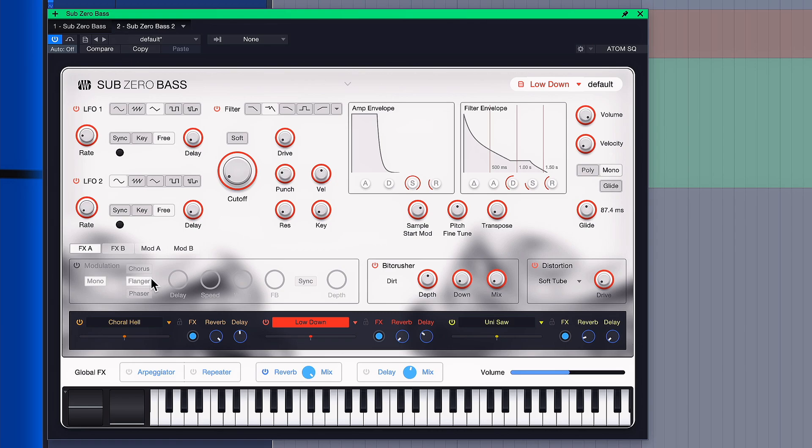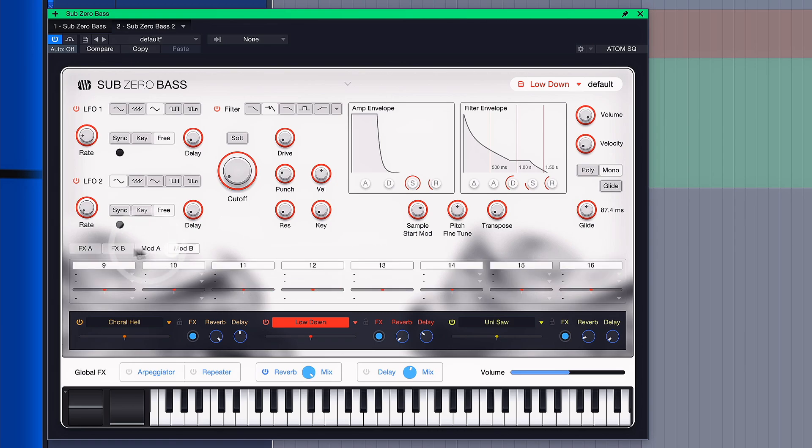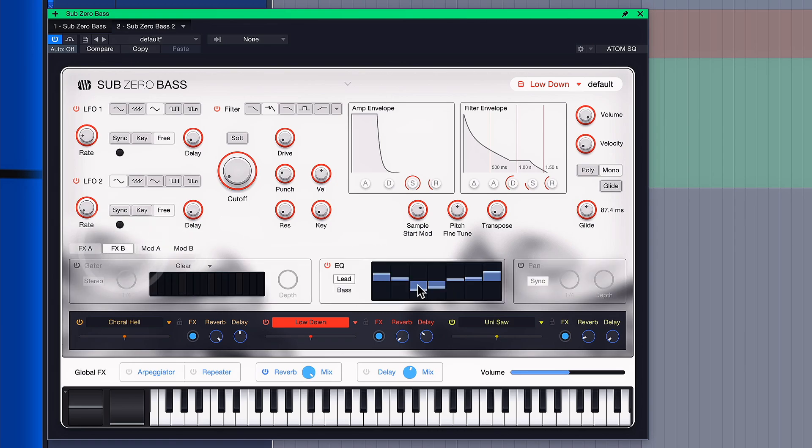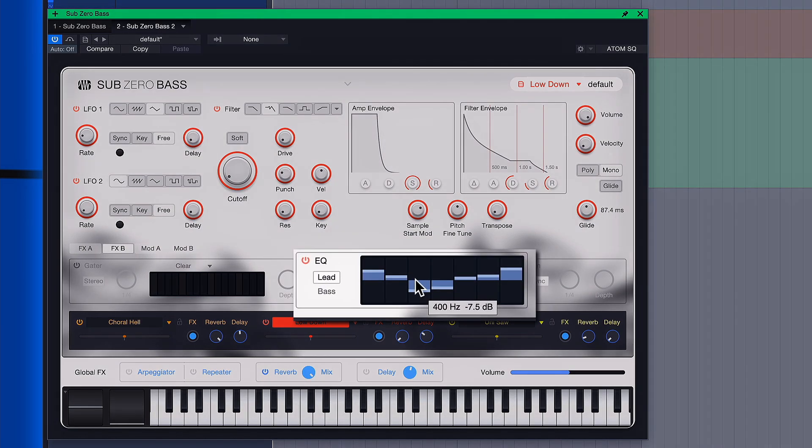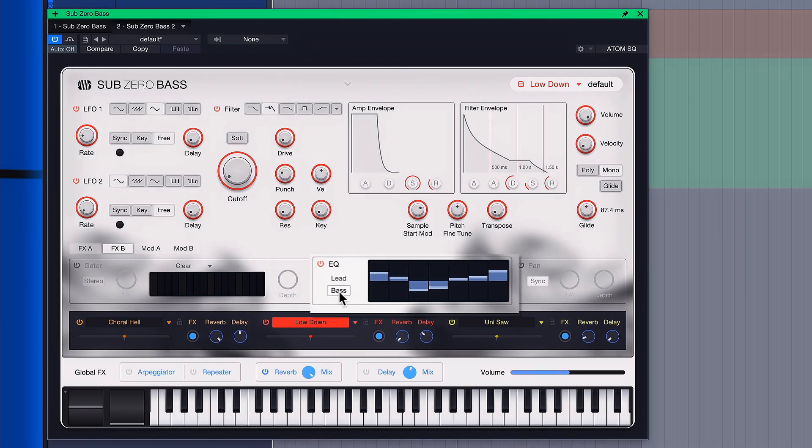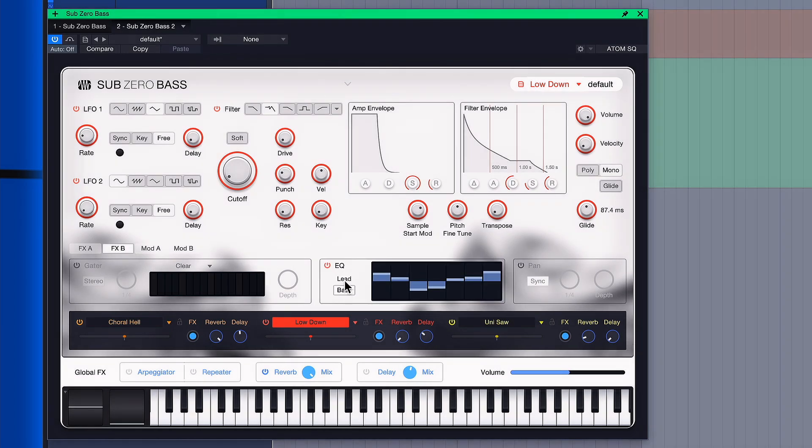You have multiple envelopes available, you have a very powerful equalizer, don't sleep on this equalizer that you can toggle between lead and bass mode, depending on what kind of layer you're working on.